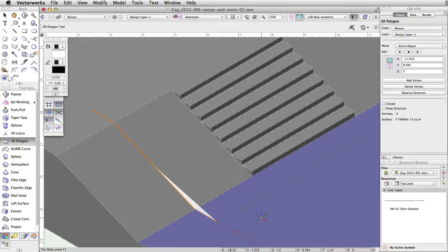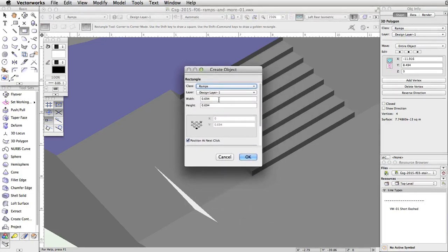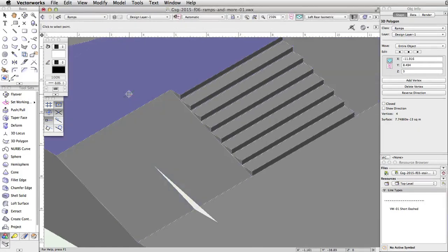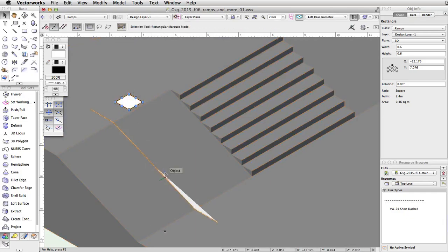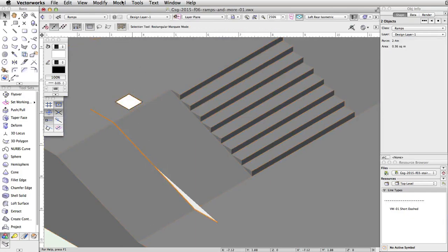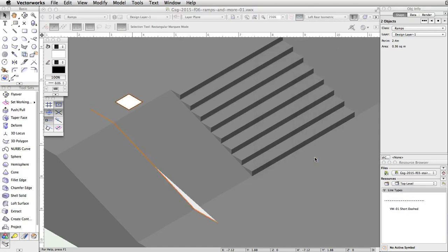Now that we have a path that conforms to the tapered face, let's create a profile and use the Extrude Along Path command. Double-click on the rectangle tool, set the width and height to 0.6, and click OK. Click once on the upper level of the skate park to place the rectangle. Select both the profile and the path. Go to Model, Extrude Along Path. Use the previous and next buttons to highlight the path object. Make sure Lock Profile Plane and Fix Profile are unchecked and click OK.